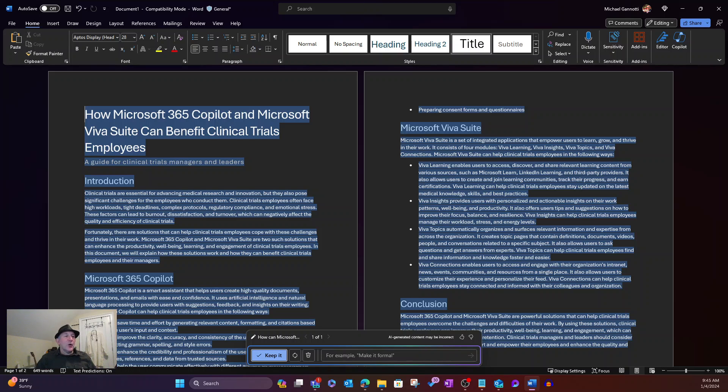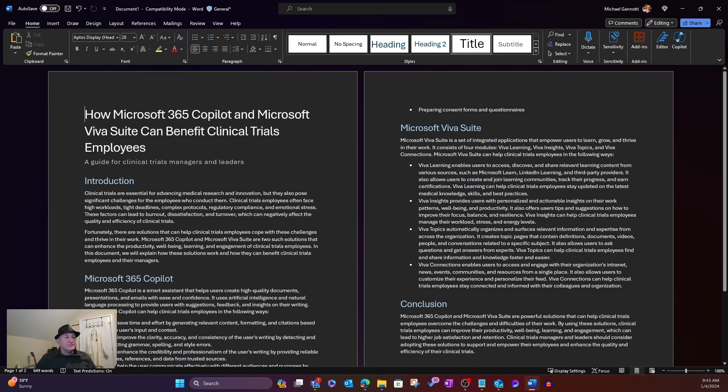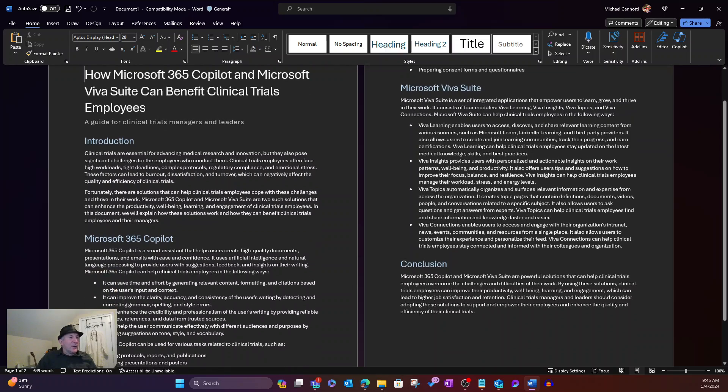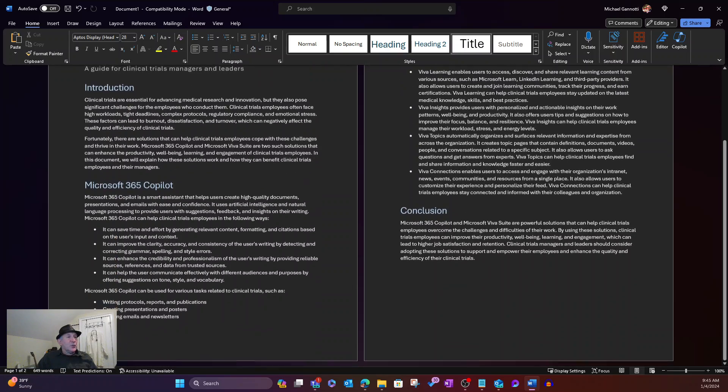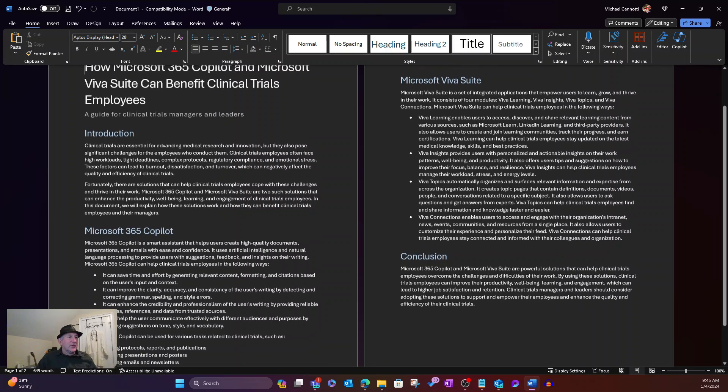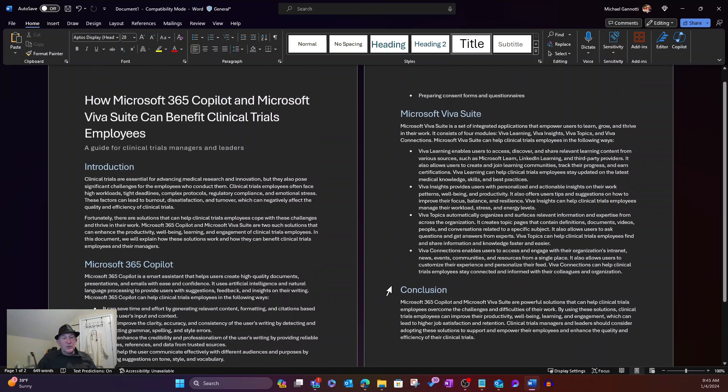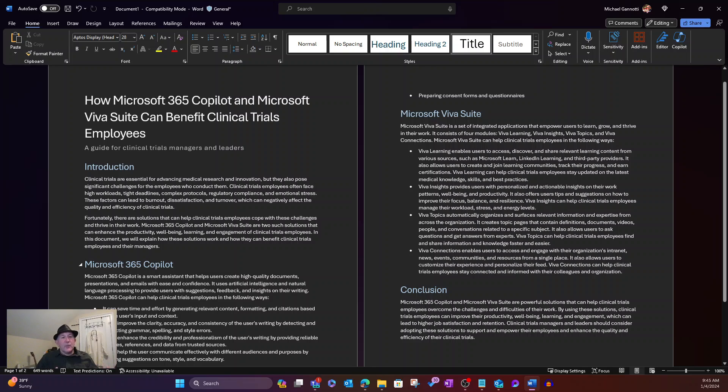whatever the case might be. Give it a further prompt that refines the original prompt. I'm going to go ahead, though, and elect to keep it. And so now we can see that I have this two-page document that's been produced. And so with that now, I can do a number of things. So we have the document that's been produced.